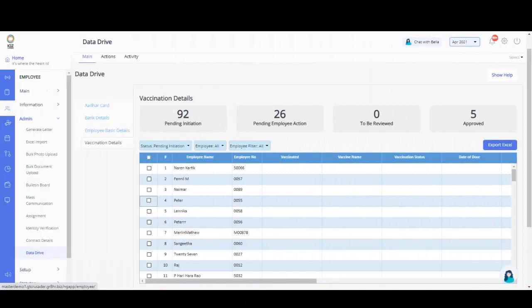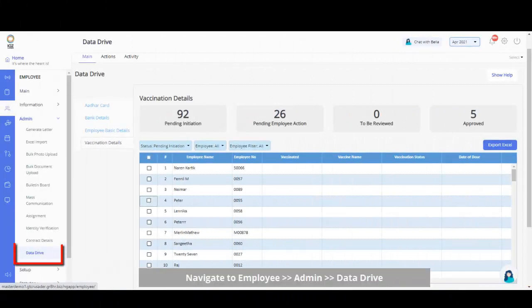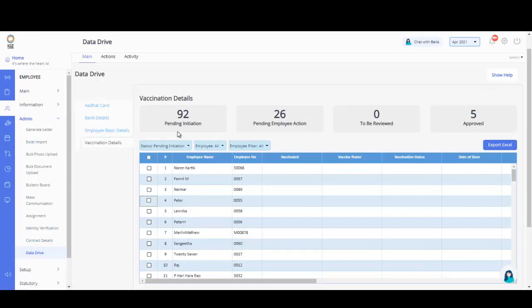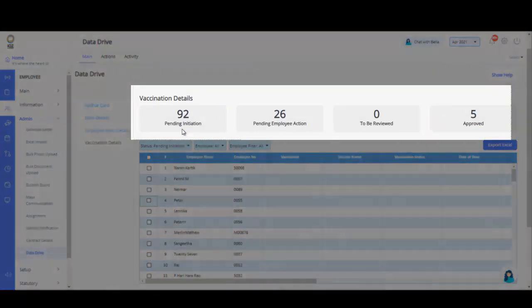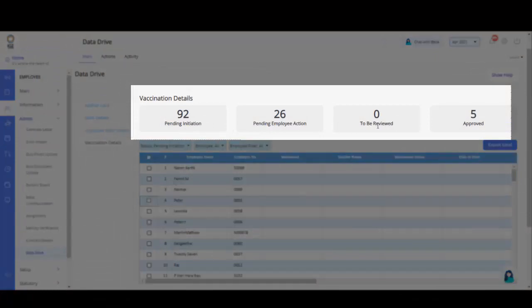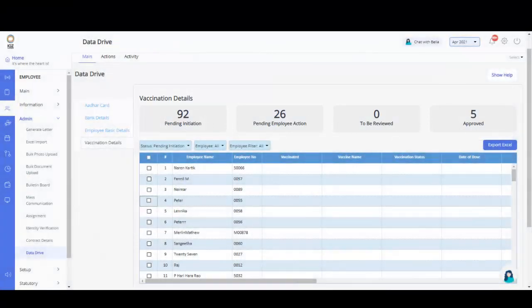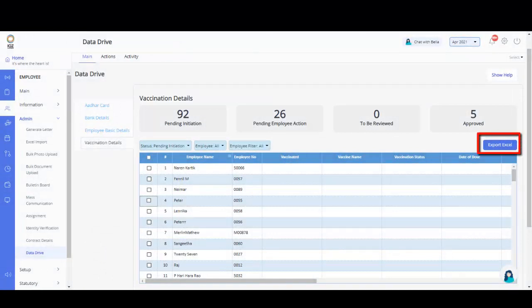Navigate to the Data Drive page from the Employee Admin section and click on Vaccination Details. This page displays information such as Pending Initiation, Pending Employee Action, To Be Reviewed, and Approved. You can also export the employee list by clicking on the Export to Excel button.